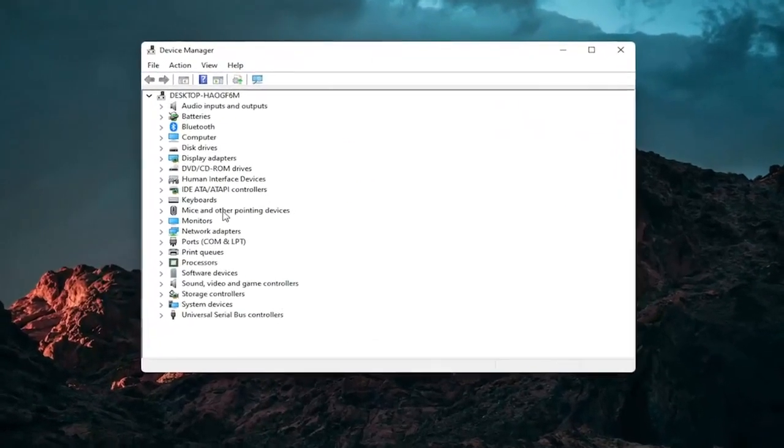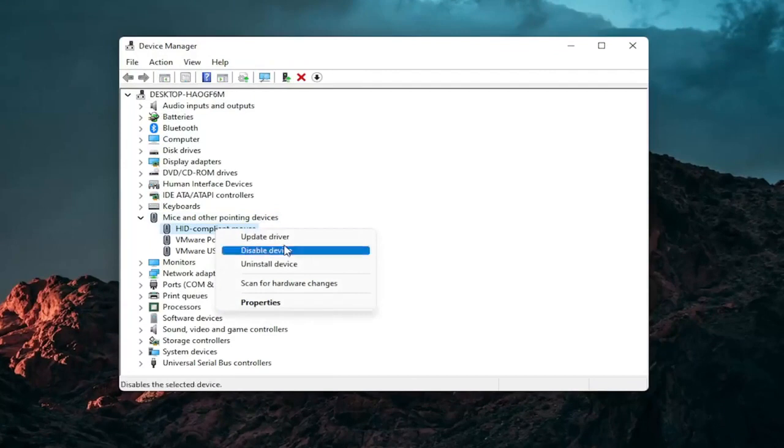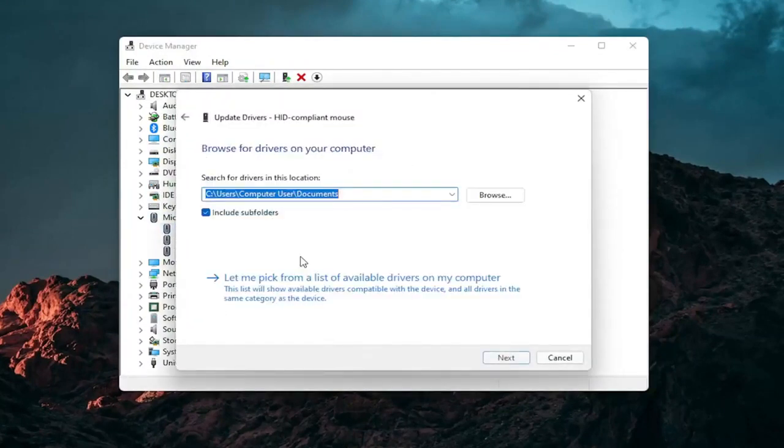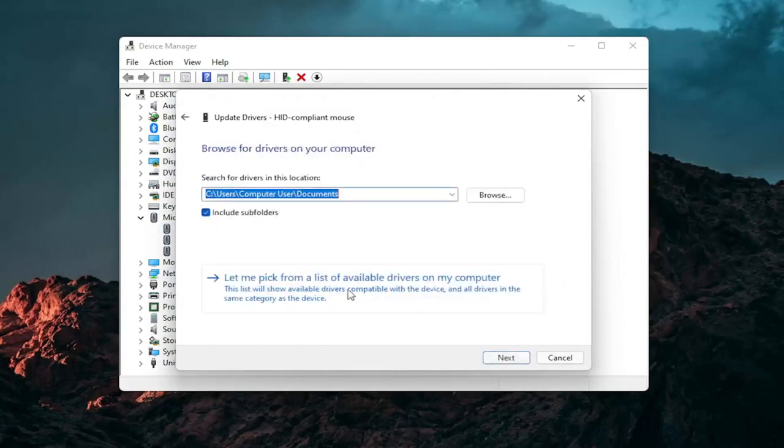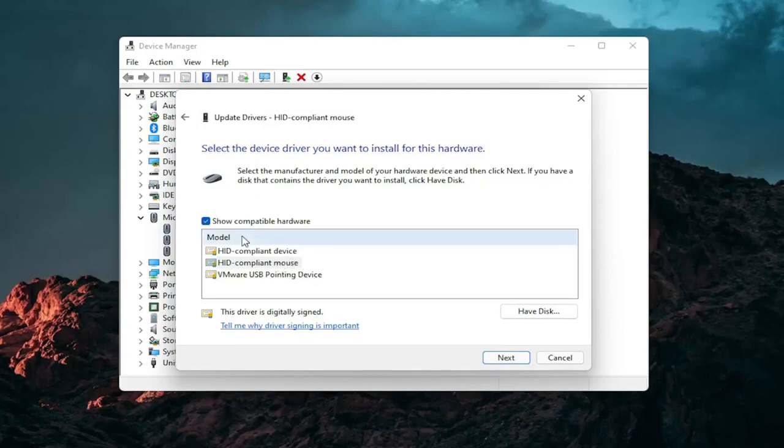Go expand the mice and other pointing device section and then right click on your mouse and select update driver. Select browse my computer for drivers and then select let me pick from a list of available drivers on my computer. And then select the specific one for your mouse. If there's only generic ones in here you can select them otherwise go with the more specific one for your manufacturer.